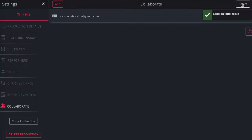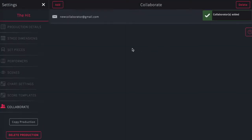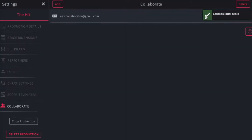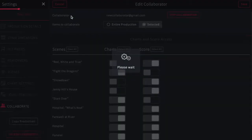You'll see they've now been added to your list of collaborators, and an email notification has been sent to them, sharing the production with them.